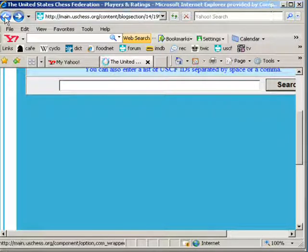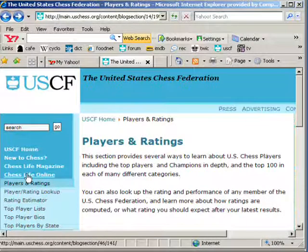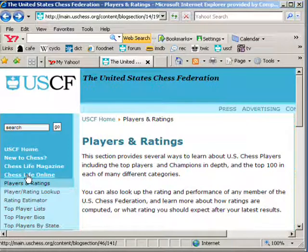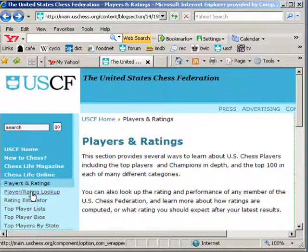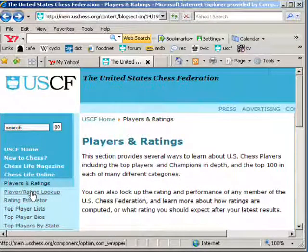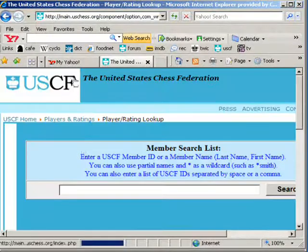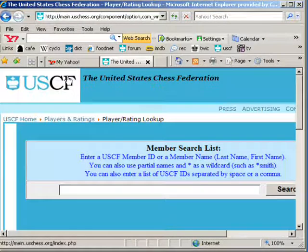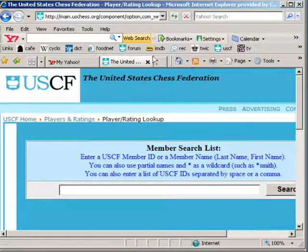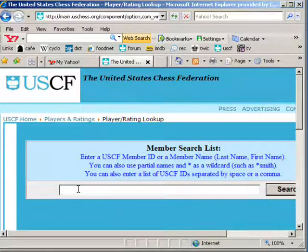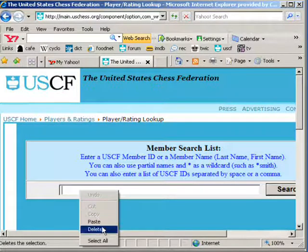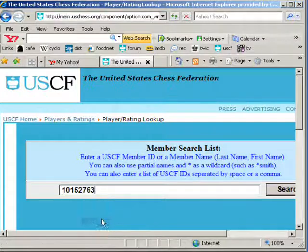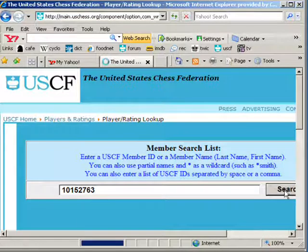And a way that you can get there to find out on their MSA if they're a current member is players and ratings and the player rating lookup. Click on the box. Right click. Paste it. And now when you search,